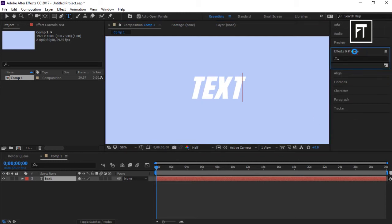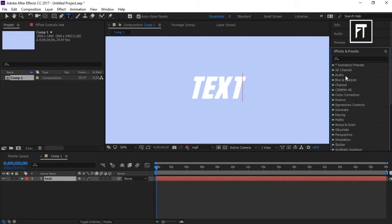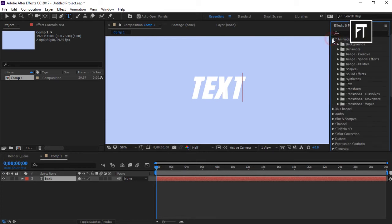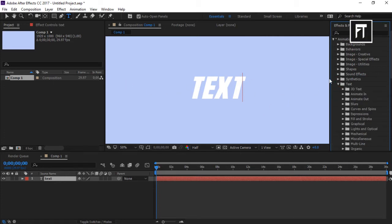On the right corner you have Effects and Presets — click on that and choose Animation Presets. As you can see, there are many presets and you can choose any one from these.